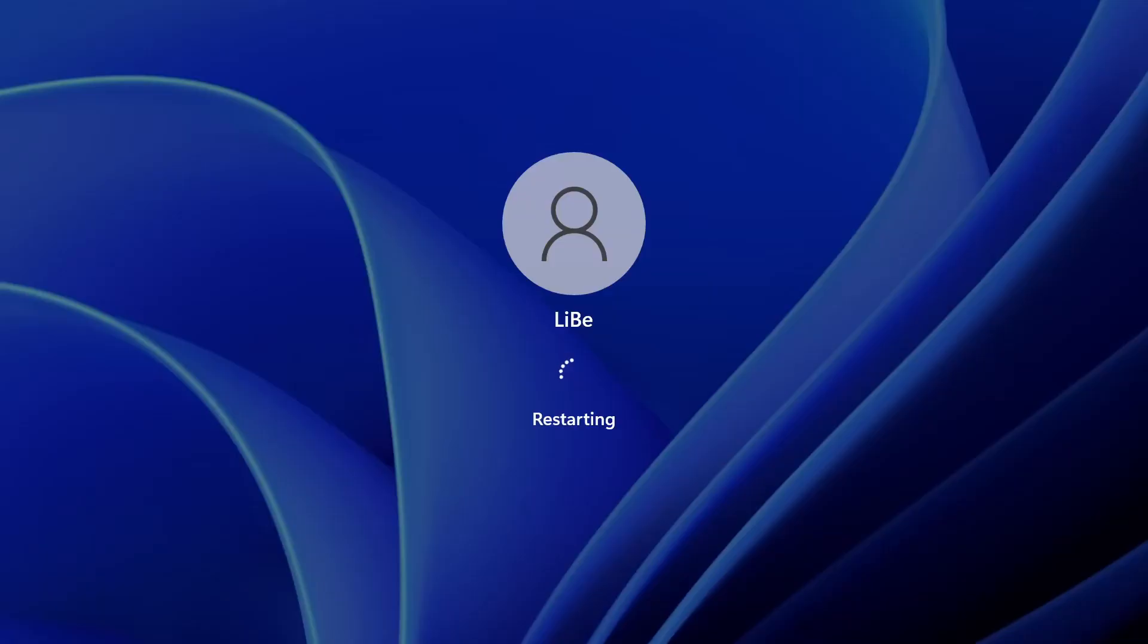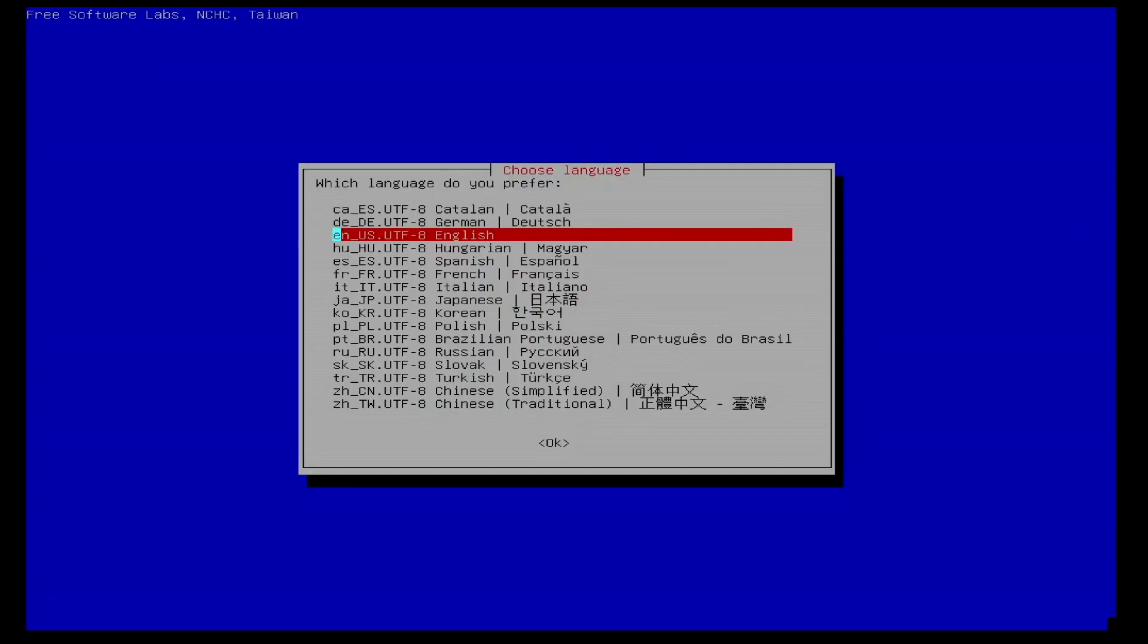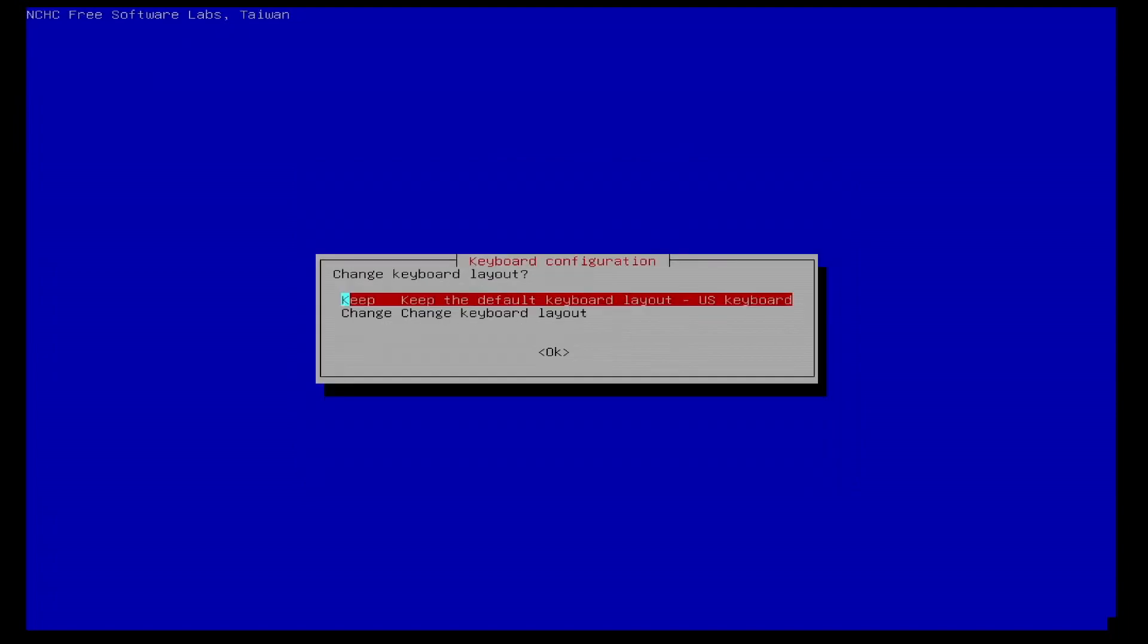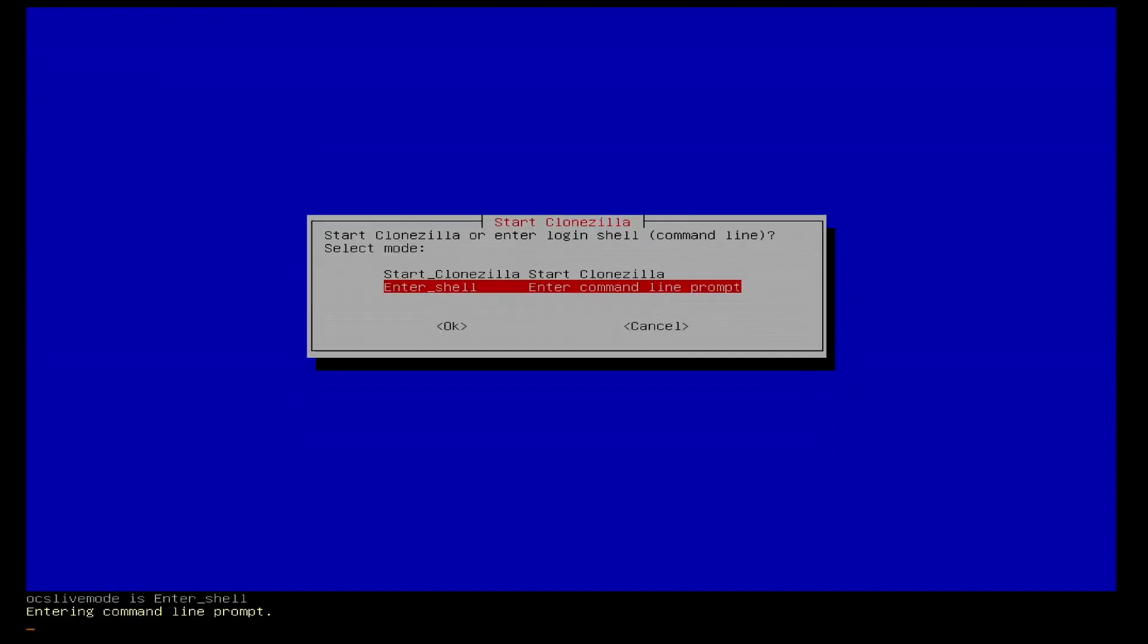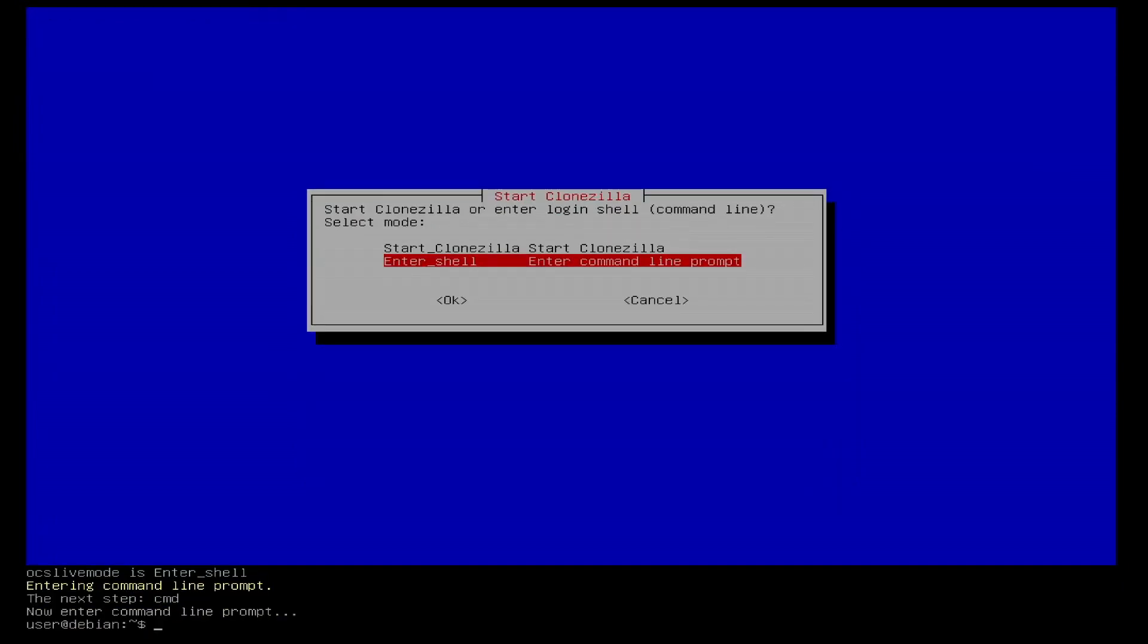To boot from the bootable media, maybe secure boot needs to be disabled in BIOS. After booting I accept the language and keyboard settings and start with enter shell into the shell.